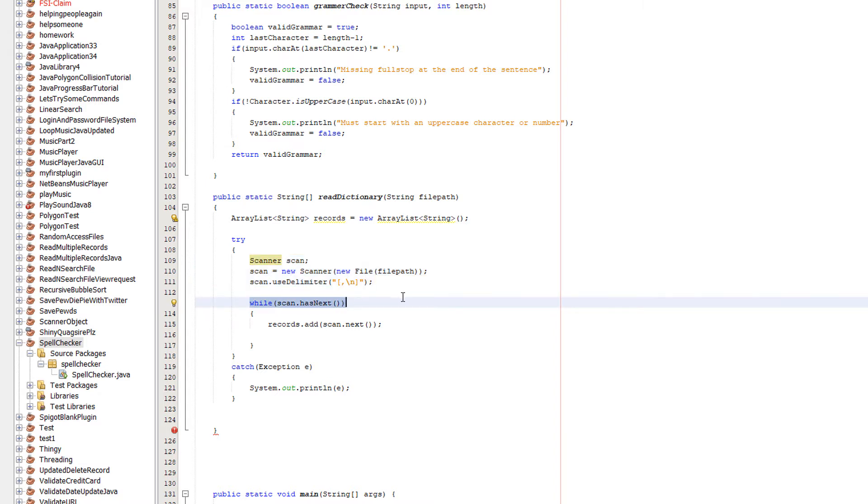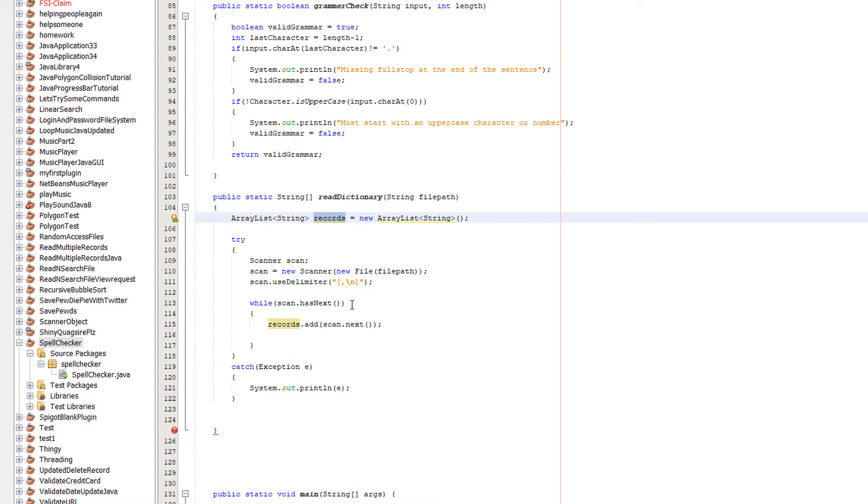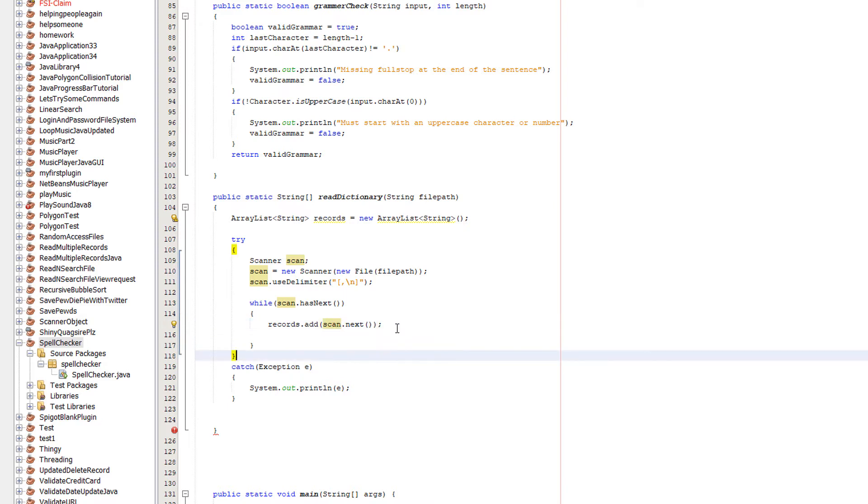Then we do while scan.hasNext. What does this do? Continue looping through the file while there's more stuff to read. Once there's nothing left to read, the while loop will terminate. Then we do records, referring to our string ArrayList.add, which just adds a new element with data to the ArrayList. Scan.next adds the next thing we read to the ArrayList. That's all it does.